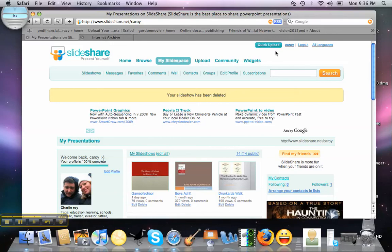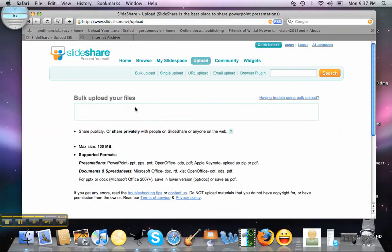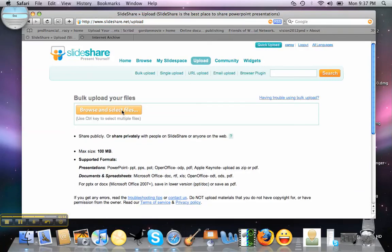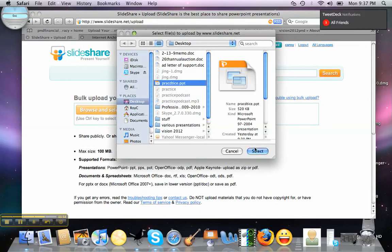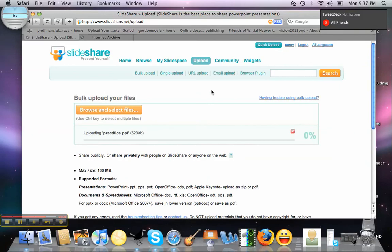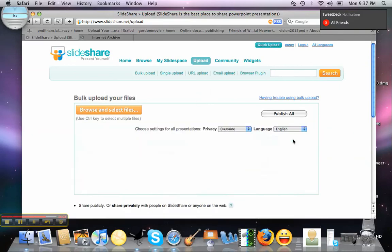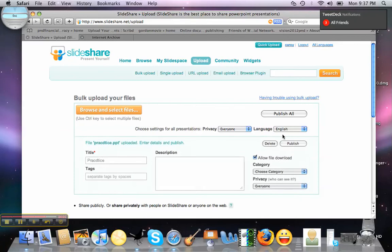Once you create your SlideShare account, there's this place here that says Upload. So we're going to upload. I made a Practice PowerPoint earlier that we're going to upload. So let's go find that — browse and select file, it's on my desktop, and I call it Practice PowerPoint. We're going to select that. And it's loading. There it is.